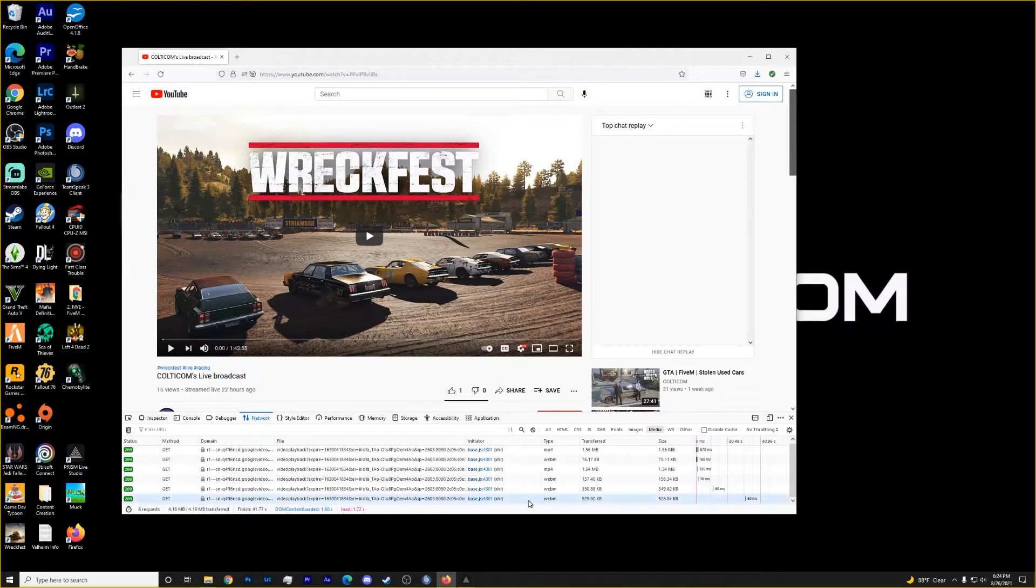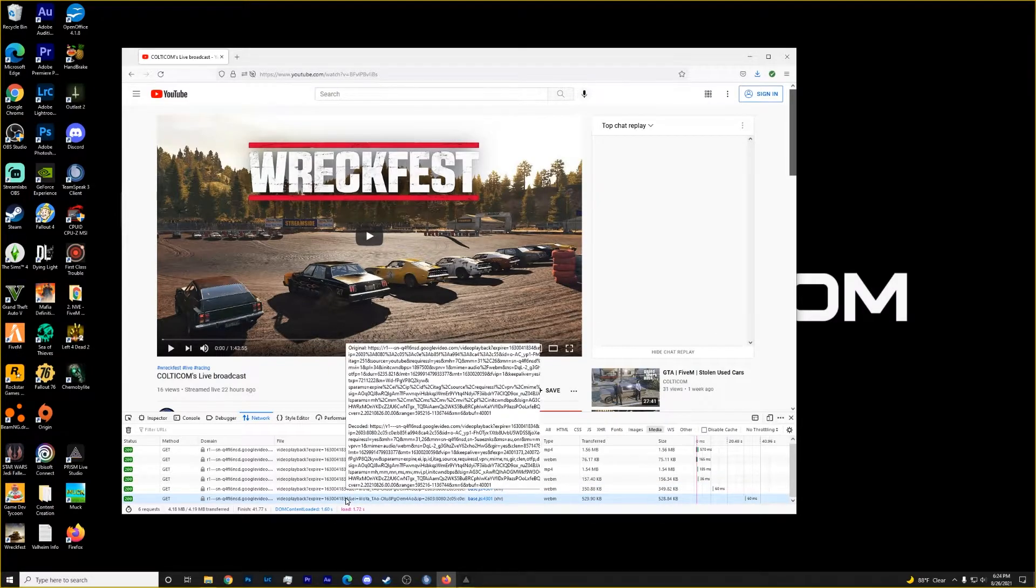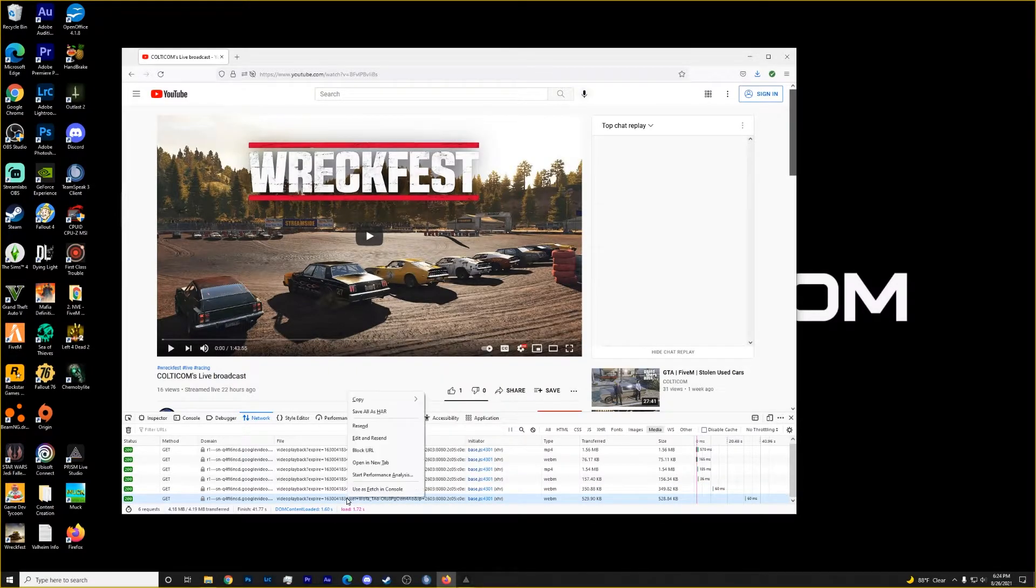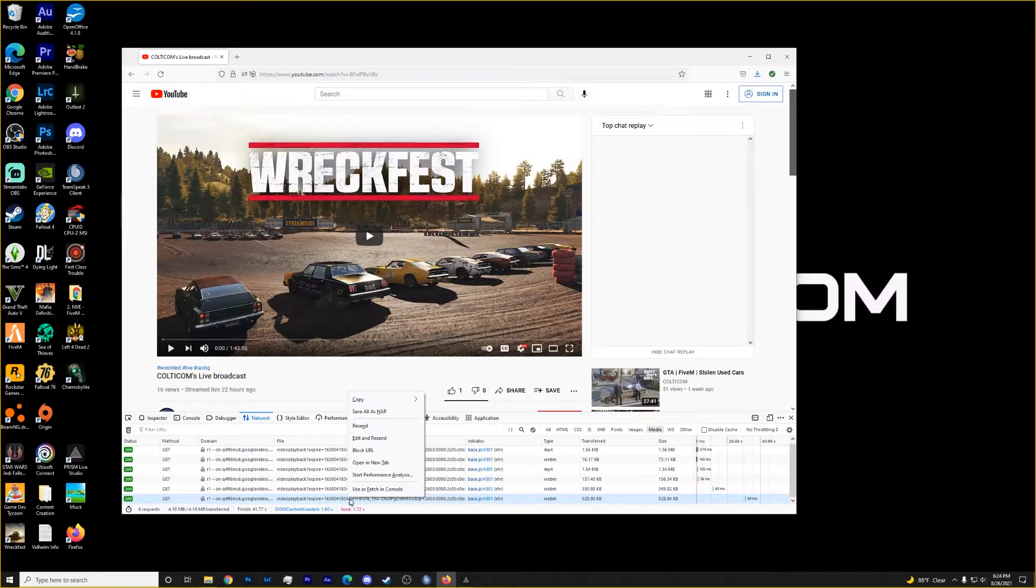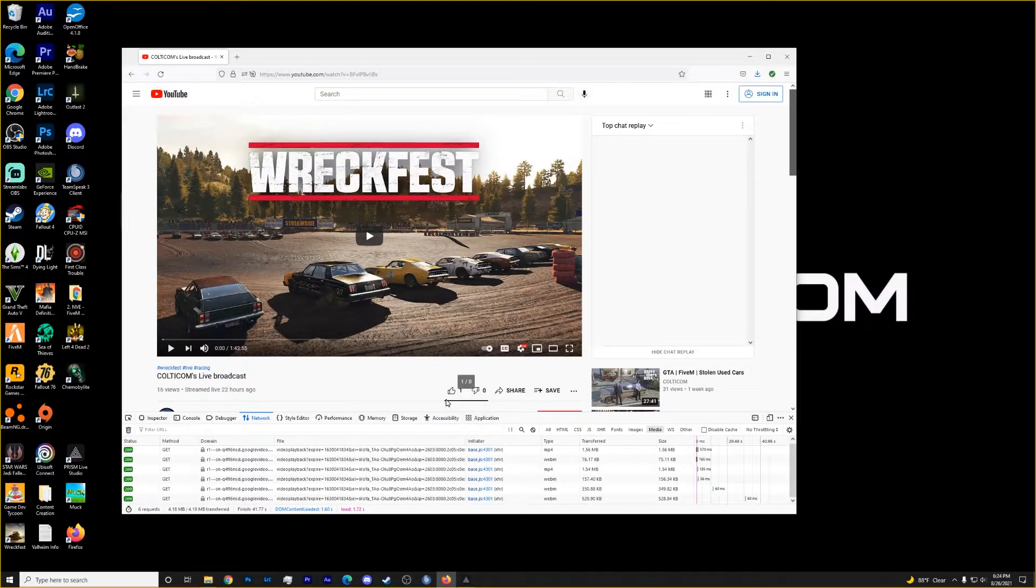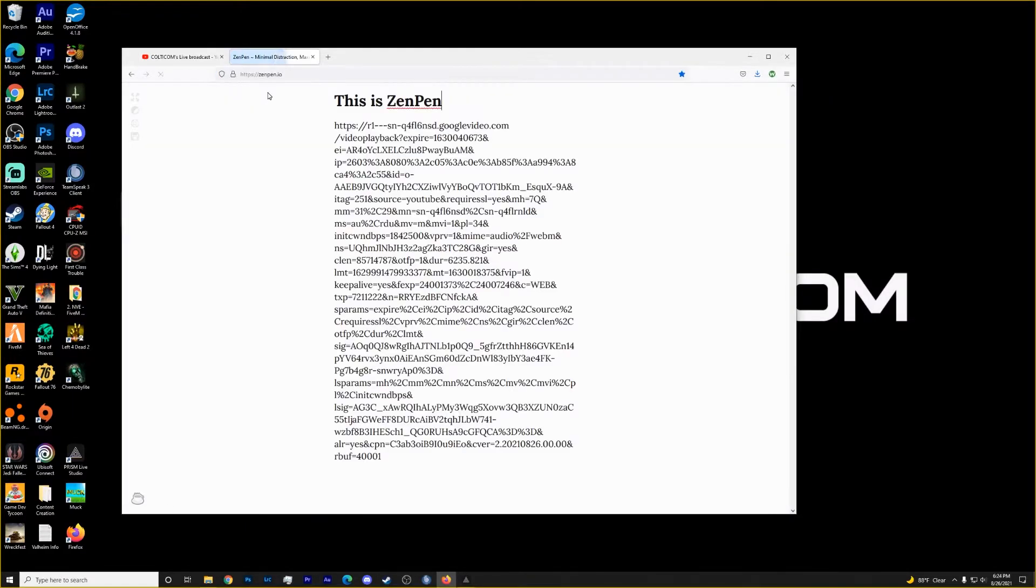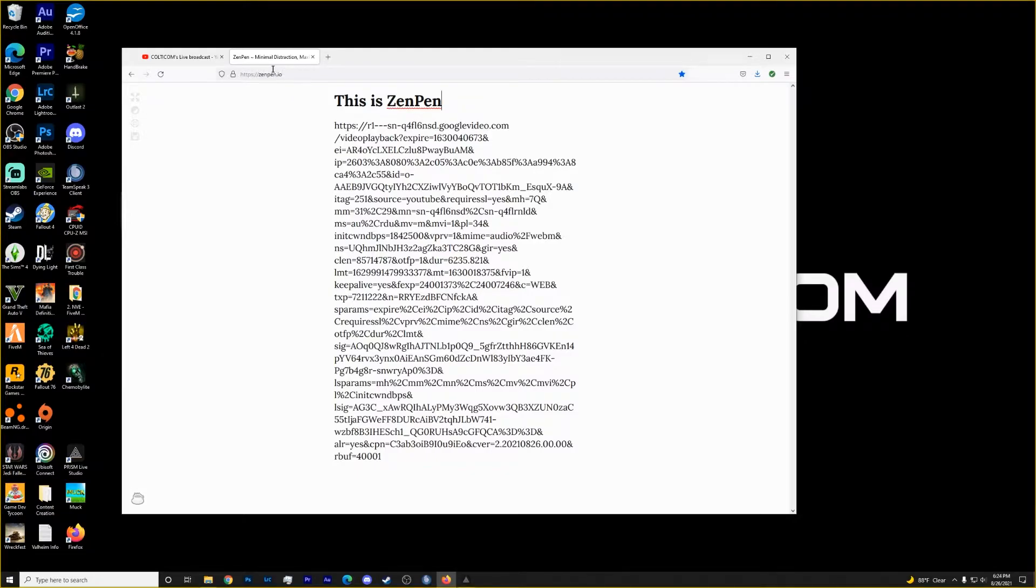So what we'll do is we'll go over here to where this line of code is, right click on your mouse and then copy, copy URL. So we'll click that. We've got that copied to our clipboard. Now we're going to open up a new tab and we're going to go to zenpen.io. I have it bookmarked, but you can also type that in.